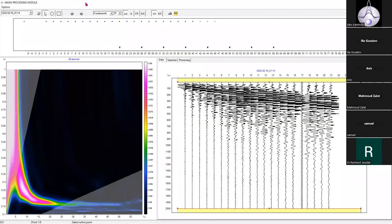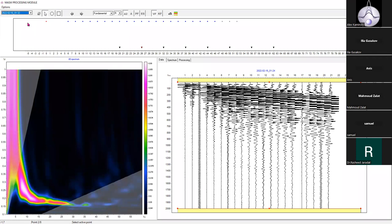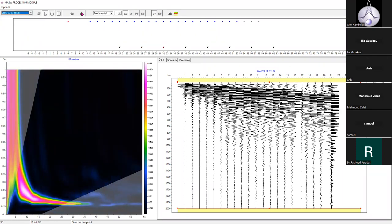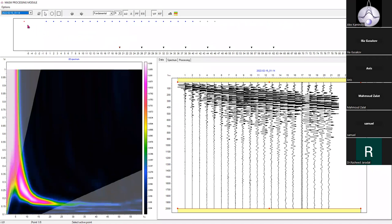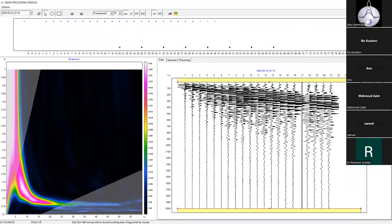This is the MASW module. There is a list of the shot records in the toolbar, and you can switch between them using these arrow buttons. On the top there is a survey design schematic — the red dot is the source position, the blue dots are the receiver positions, and these triangles are MASW data points. Usually the location of the MASW data point is assigned to the midpoint of the receiver array. We have a total of eight points here.